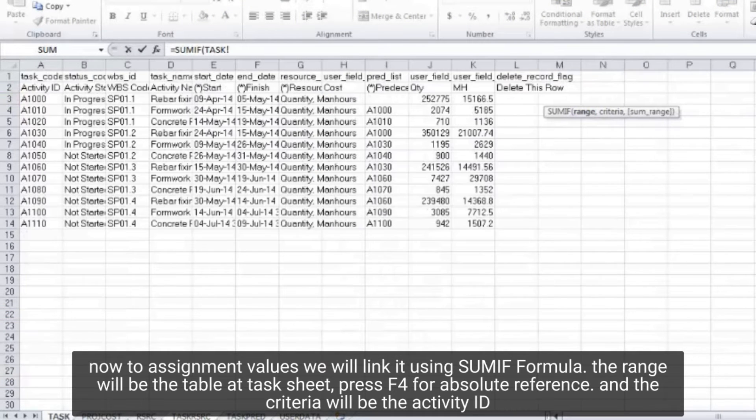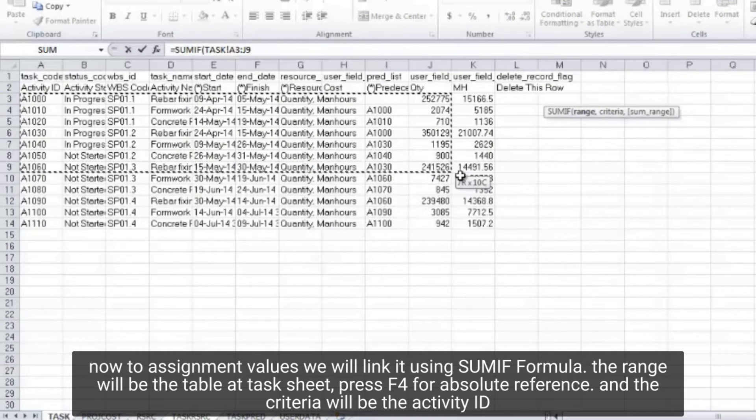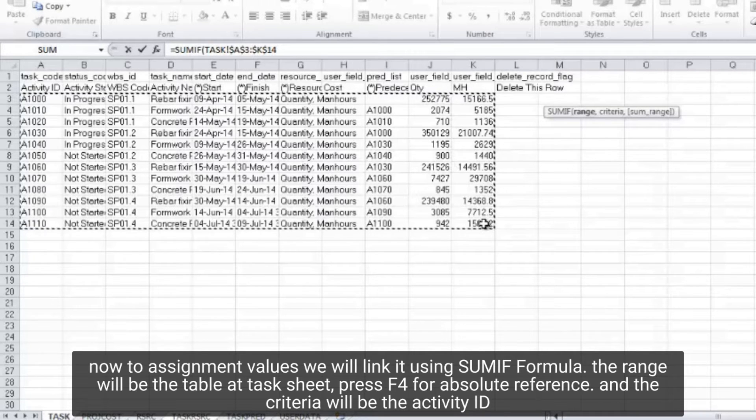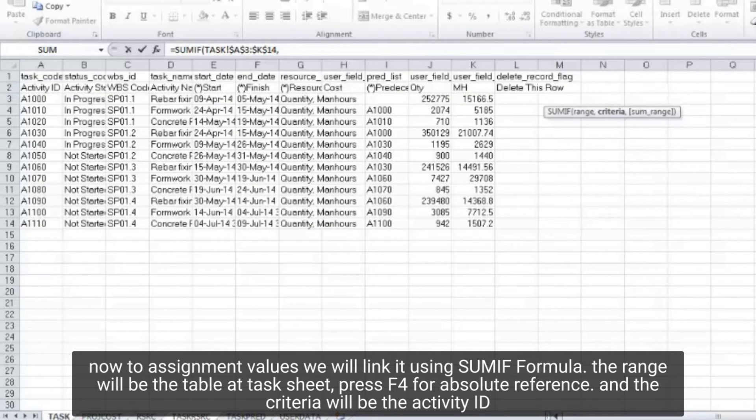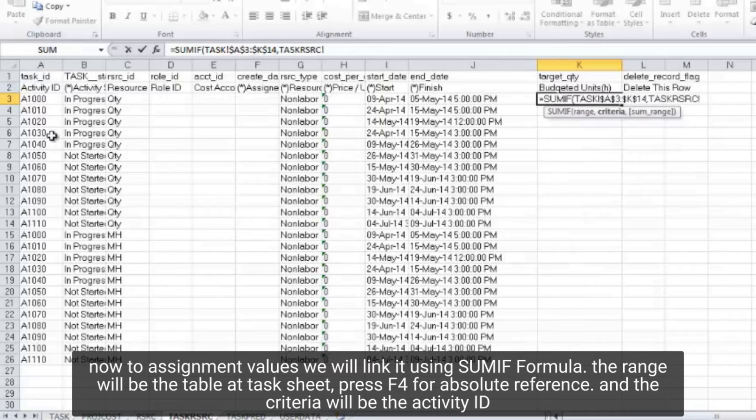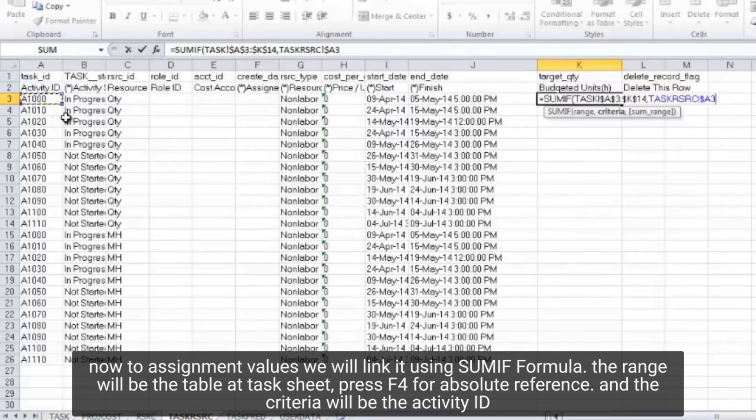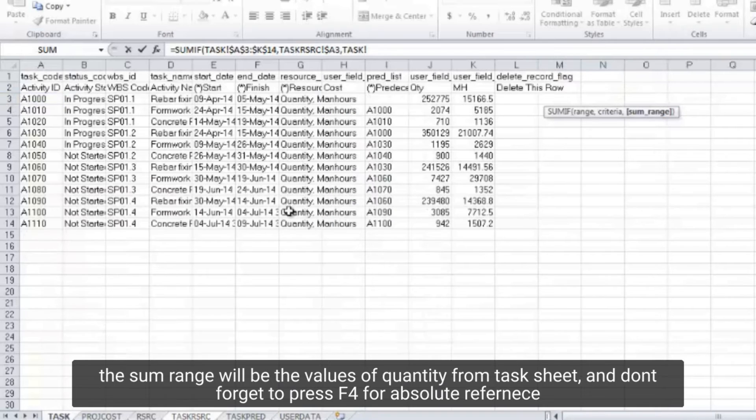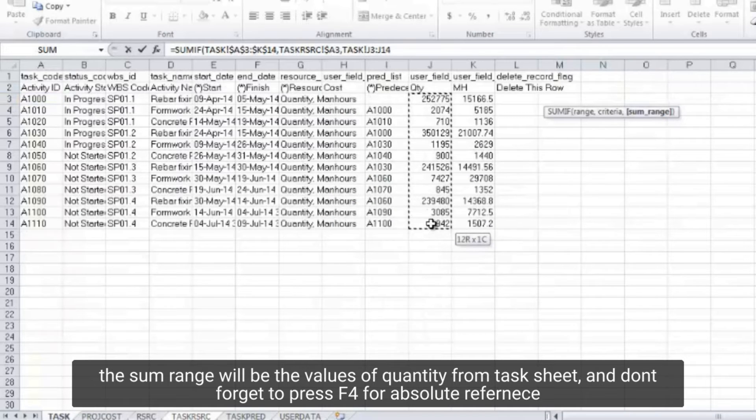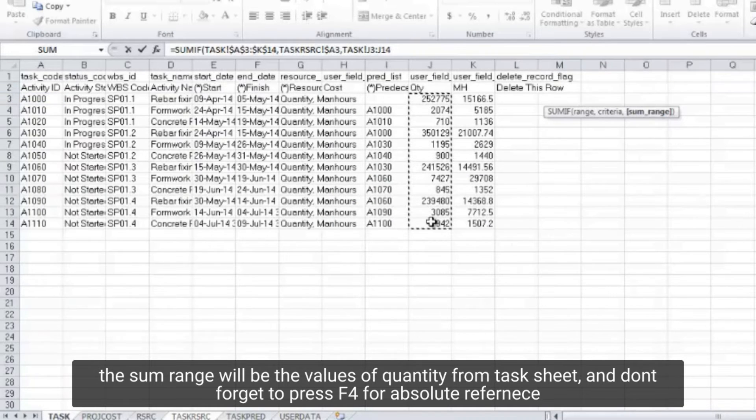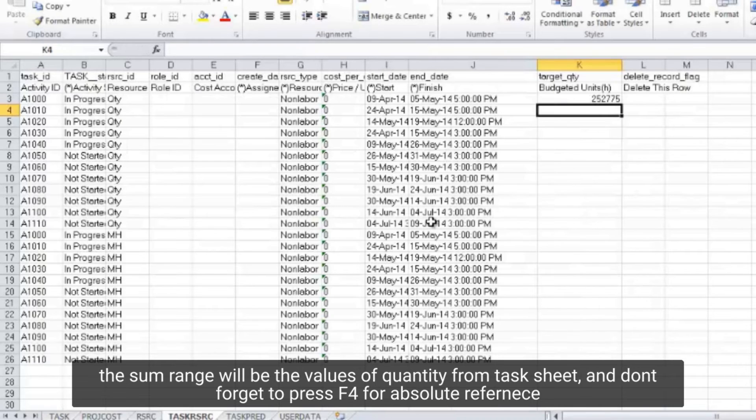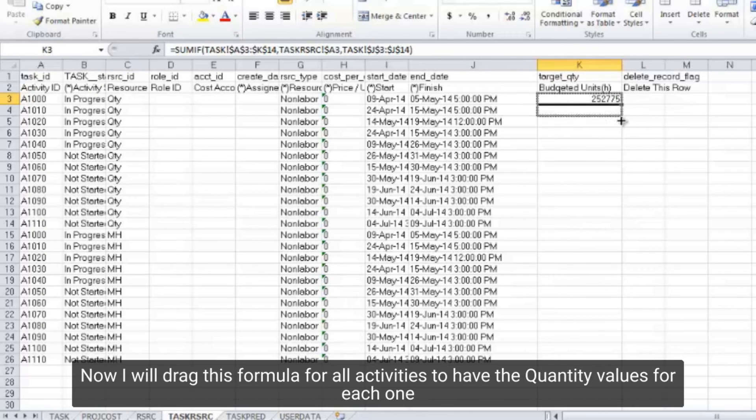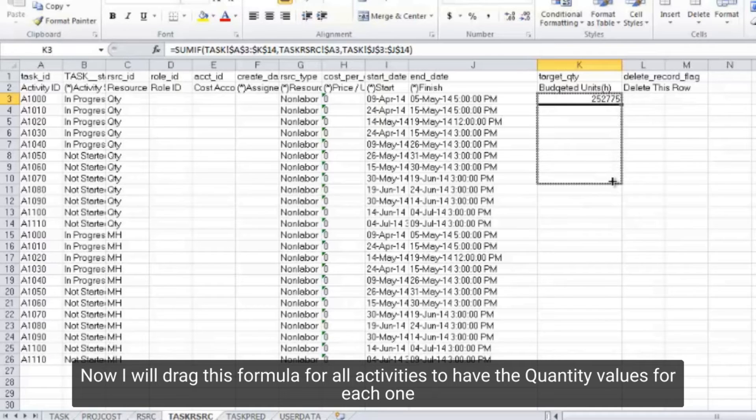The range will be the table at task sheet, press F4 for absolute reference. And the criteria will be the activity ID. The sum range will be the values of quantity from task sheet, and don't forget to press F4 for absolute reference. Now I will drag this formula for all activities to have the quantity values for each one.